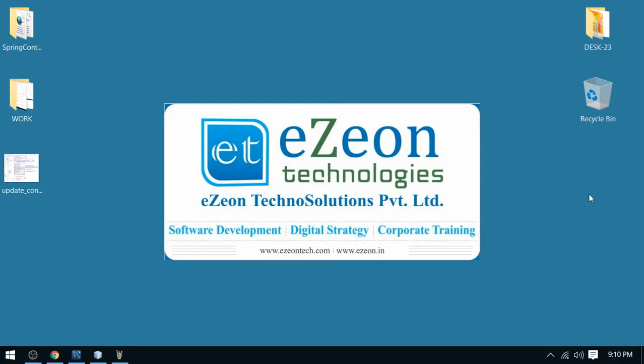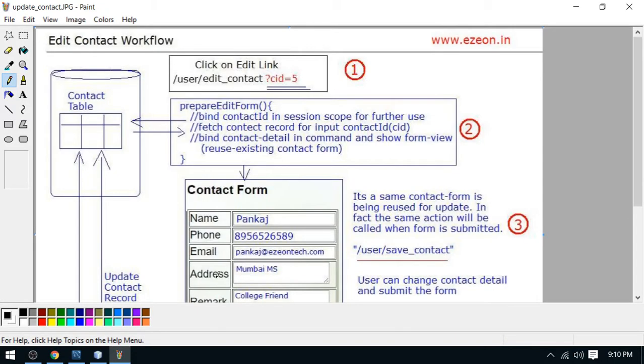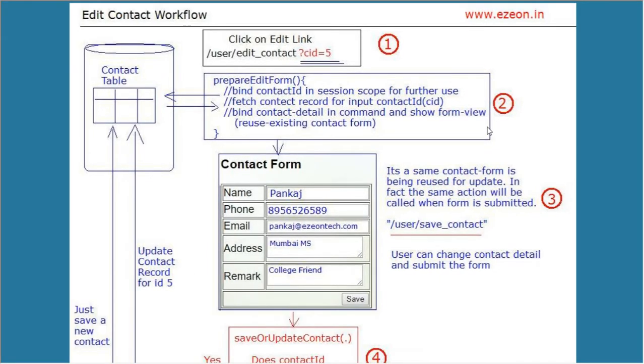Hello friends, I am Vikram from EasyOn Technologies. Welcome to my project work series based on Spring Framework. In my previous video session I discussed about the delete operation and in this video I will talk about the edit.